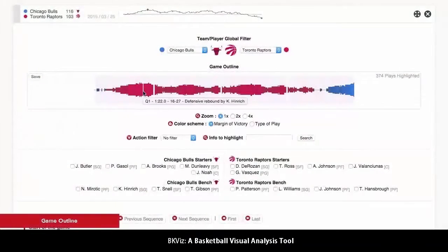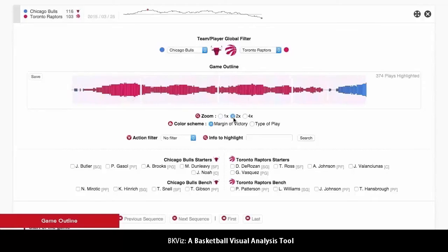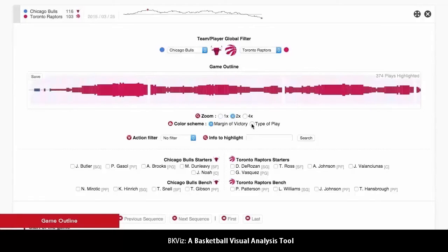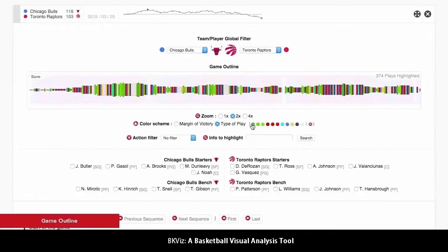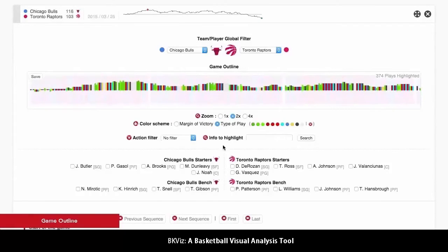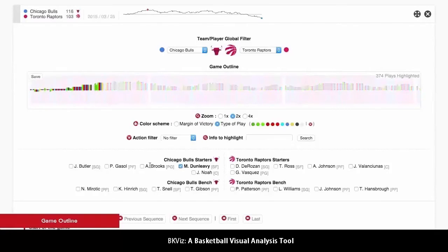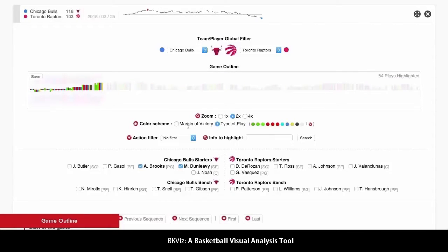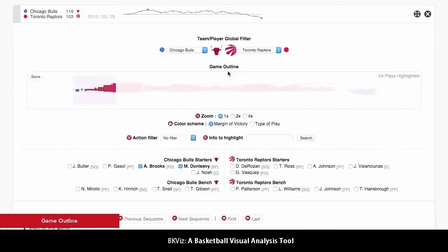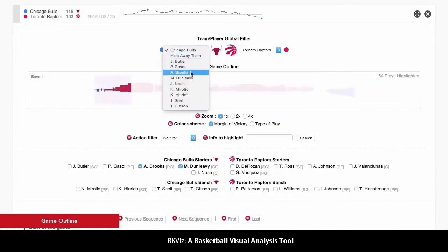The game outline presents all the game's plays in a simple visualization created from interactive bars, each of those representing a play. Multiple filters and changes can be applied to the visualization in order to find concrete actions and situations.